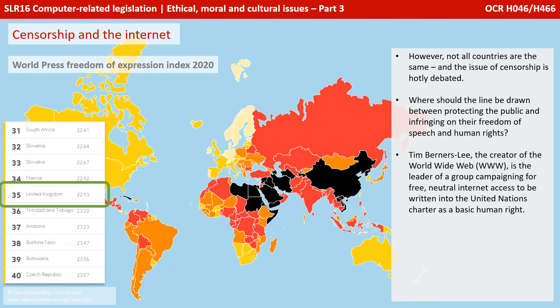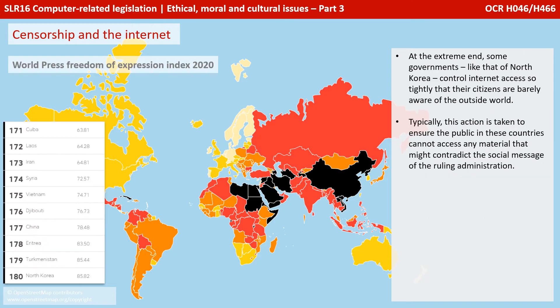If you're watching this video in the United Kingdom, you might be interested that as of 2020, we are 35th down on the list on the World Press Freedom of Expression Index. At the extreme end, some governments, like that of North Korea, control internet access so tightly that their citizens are barely aware of the outside world. Typically, this action is taken to ensure the public cannot access any material that might contradict the social message of the ruling administration.